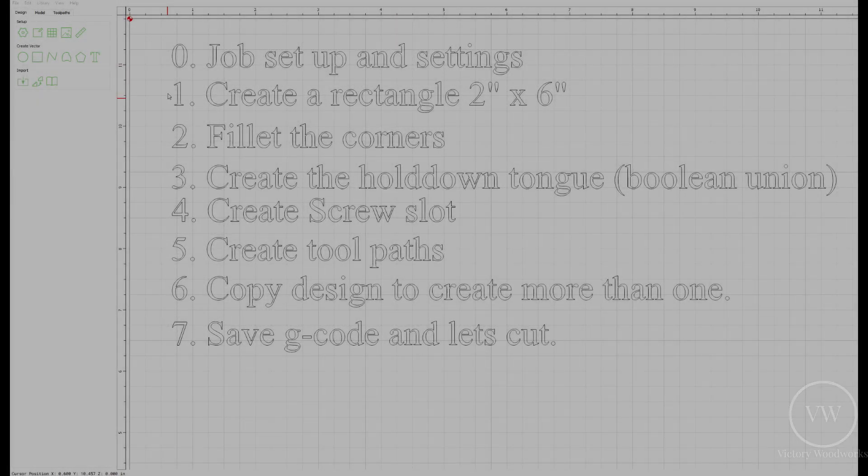We're going to first design in Carbide Create and then we're going to actually show you the cutouts.